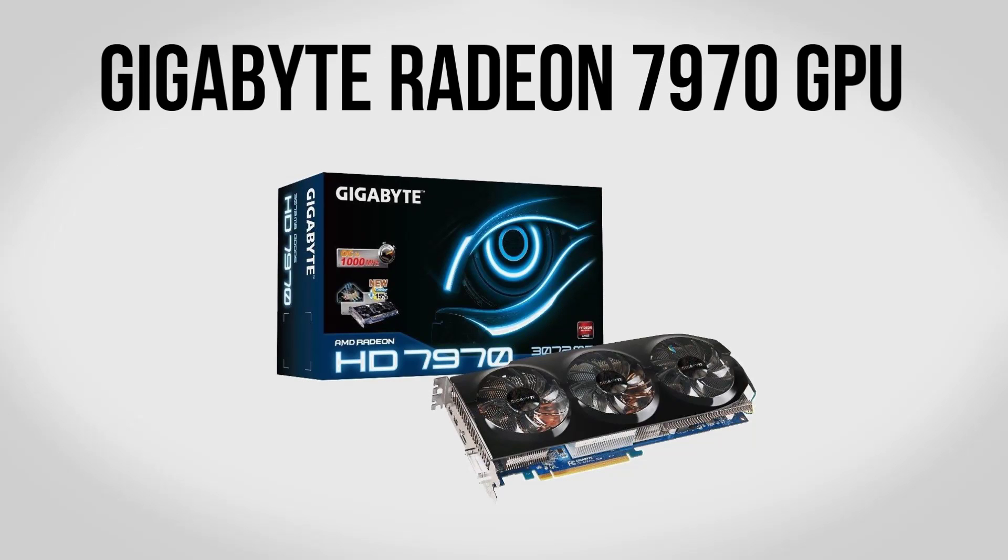For graphics cards we're going to be going with a pair of Gigabyte Radeon HD 7970 Overclock Edition cards. Now this is going to give you some absolutely awesome performance and this is what's going to allow you to run pretty much any game you'd want on two and sometimes even three monitors. So the 7970 is the latest and greatest as far as the AMD single GPU cards, and when you put a pair of them together in Crossfire, expect some absolutely crazy performance.